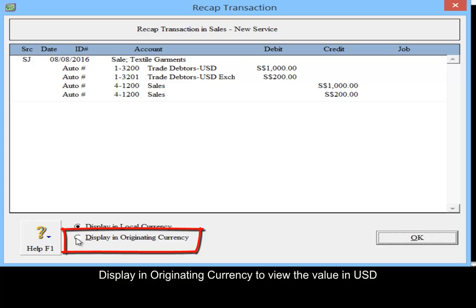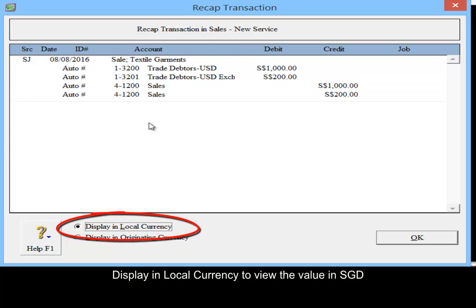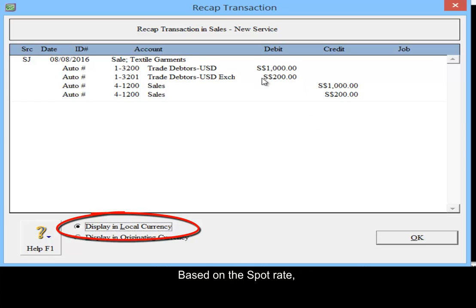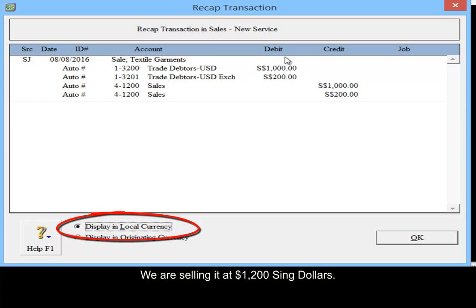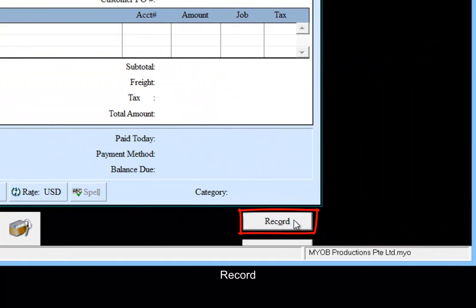Display in originating currency to see the value in USD. Display in local currency to see the value in Singapore dollars. Based on the spot rate, we are selling it at 1,200. Click OK, record.